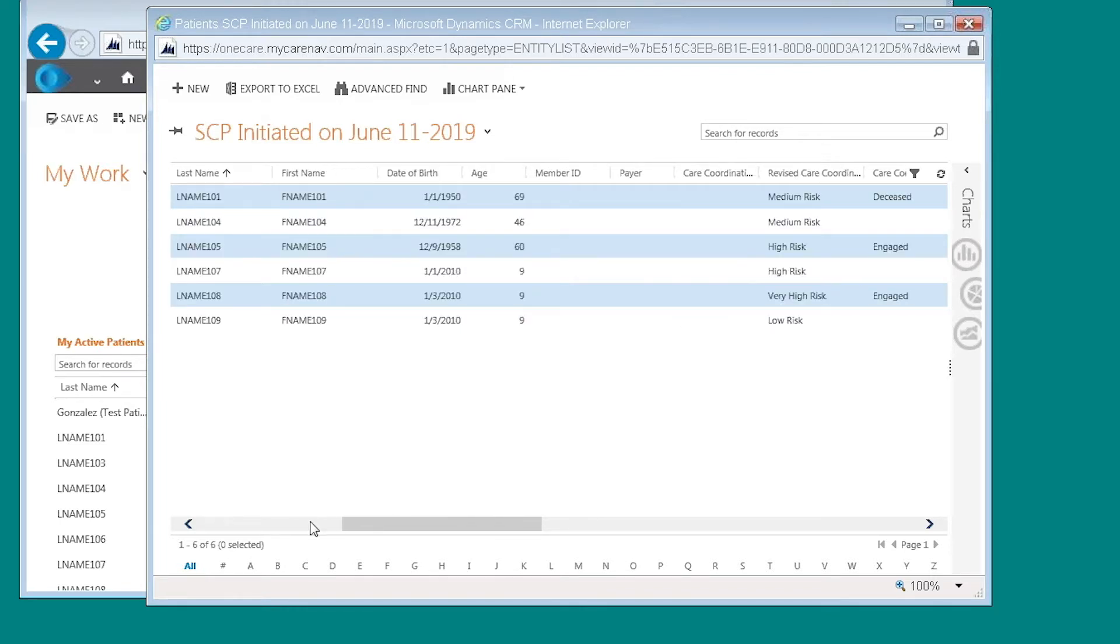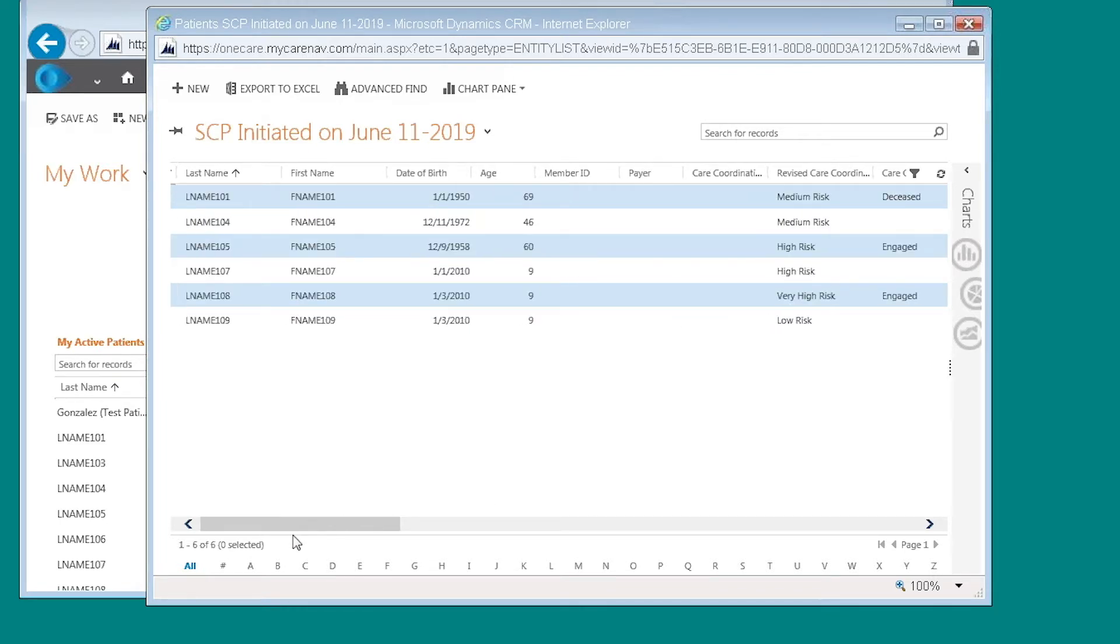So this is really a nice feature, especially for those practices that have the ability to see all of the patients that are attributed to their practice.